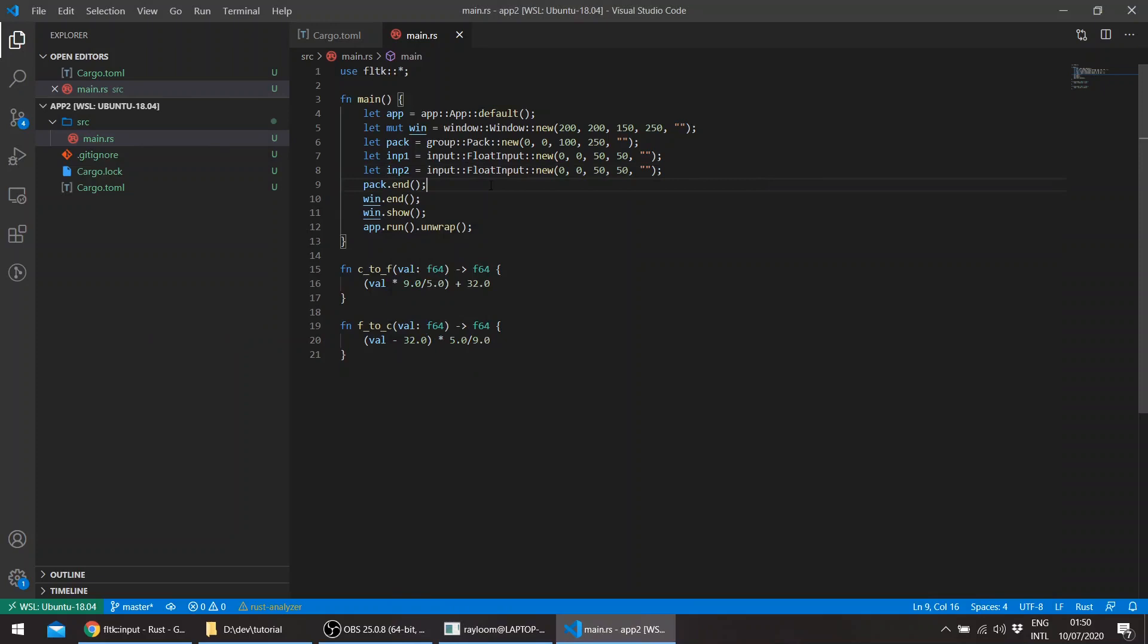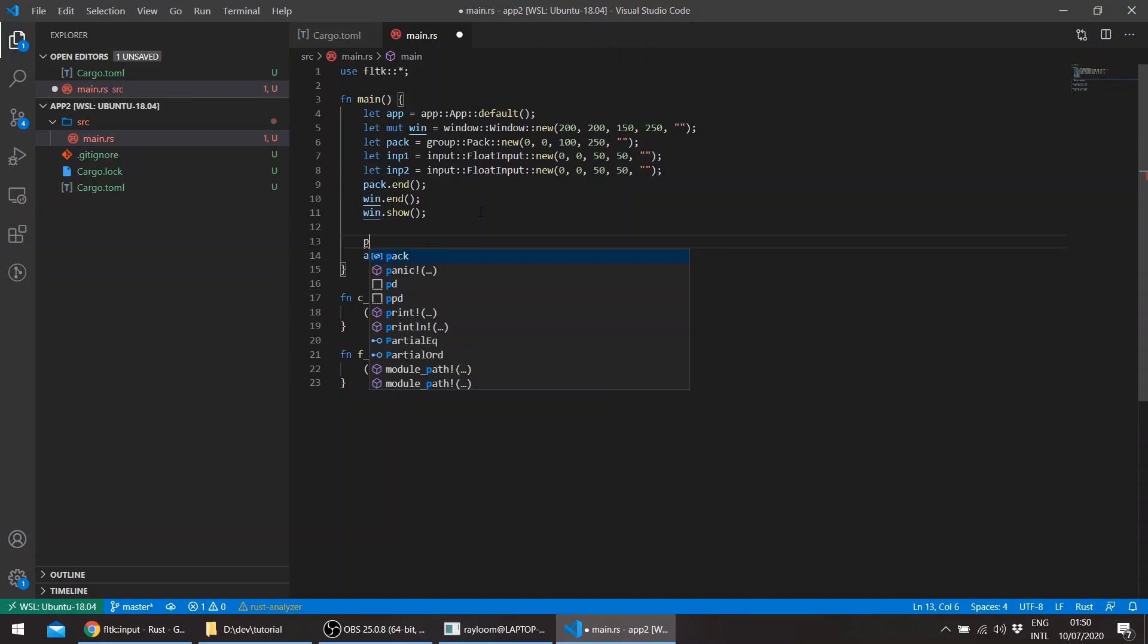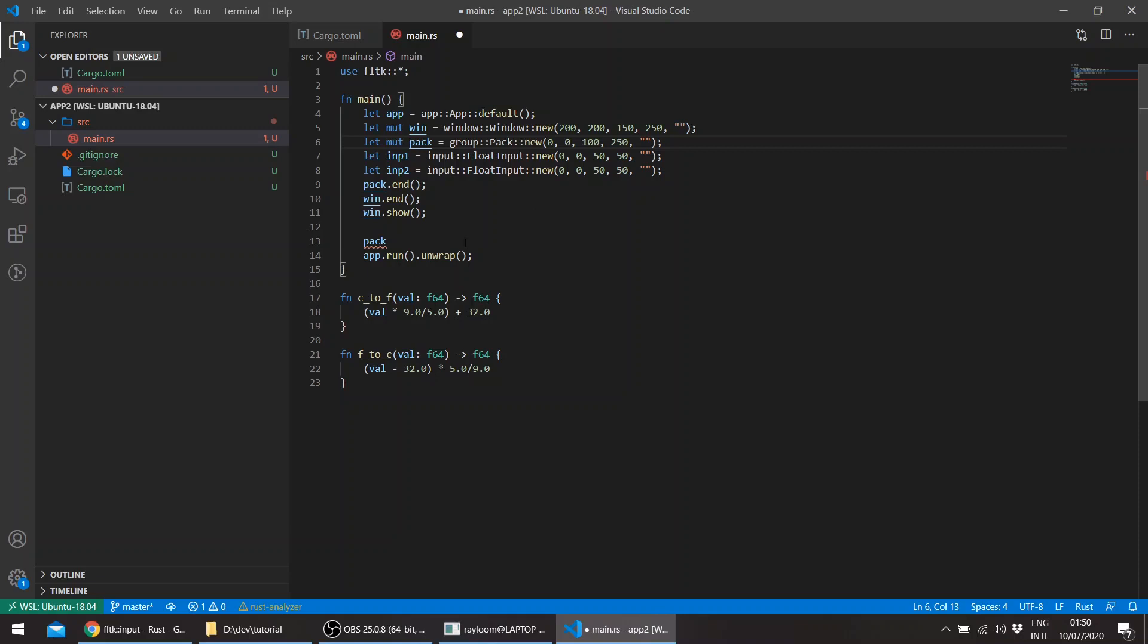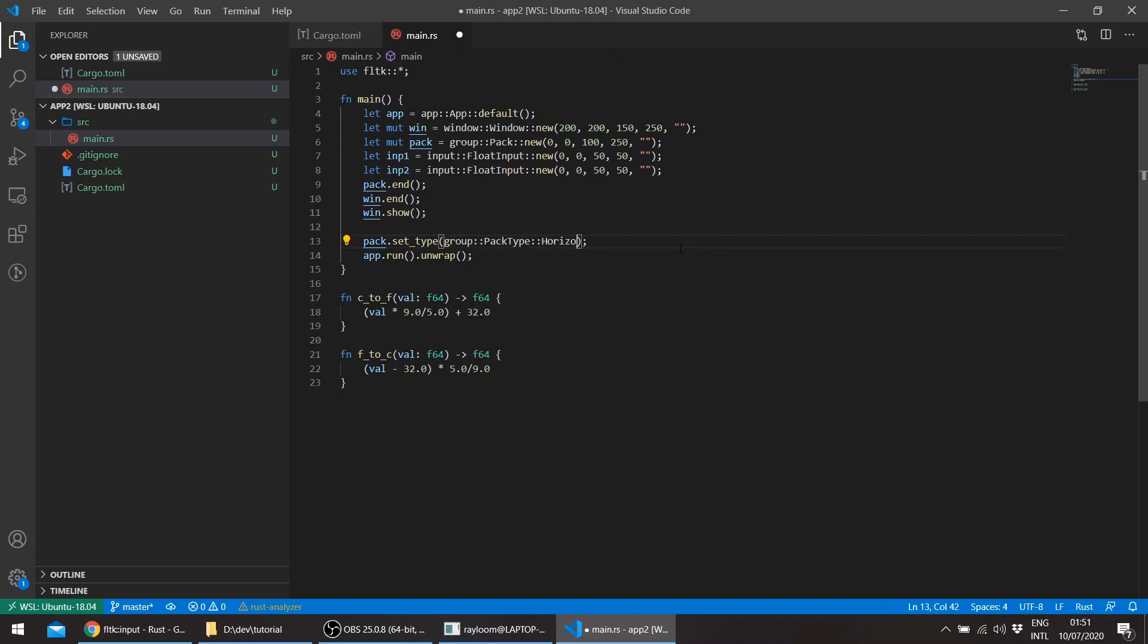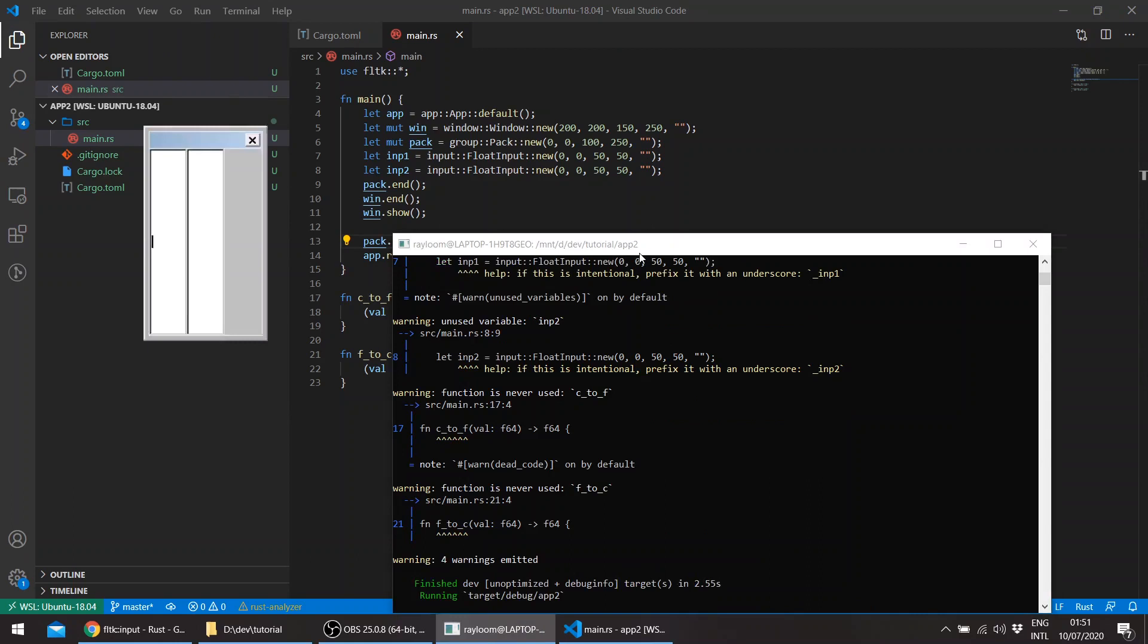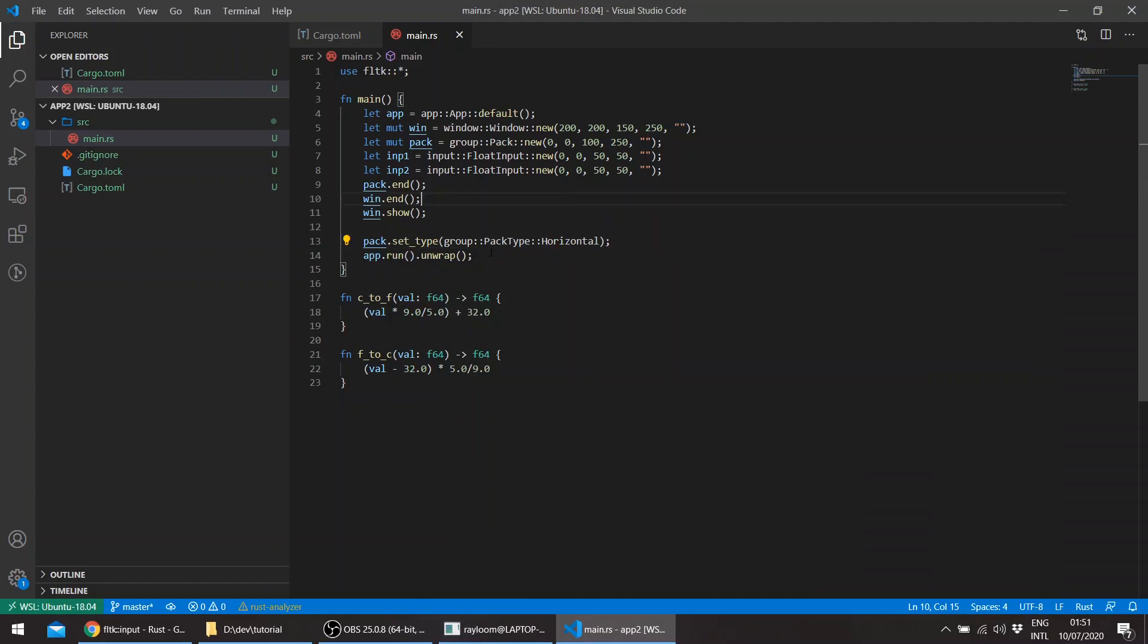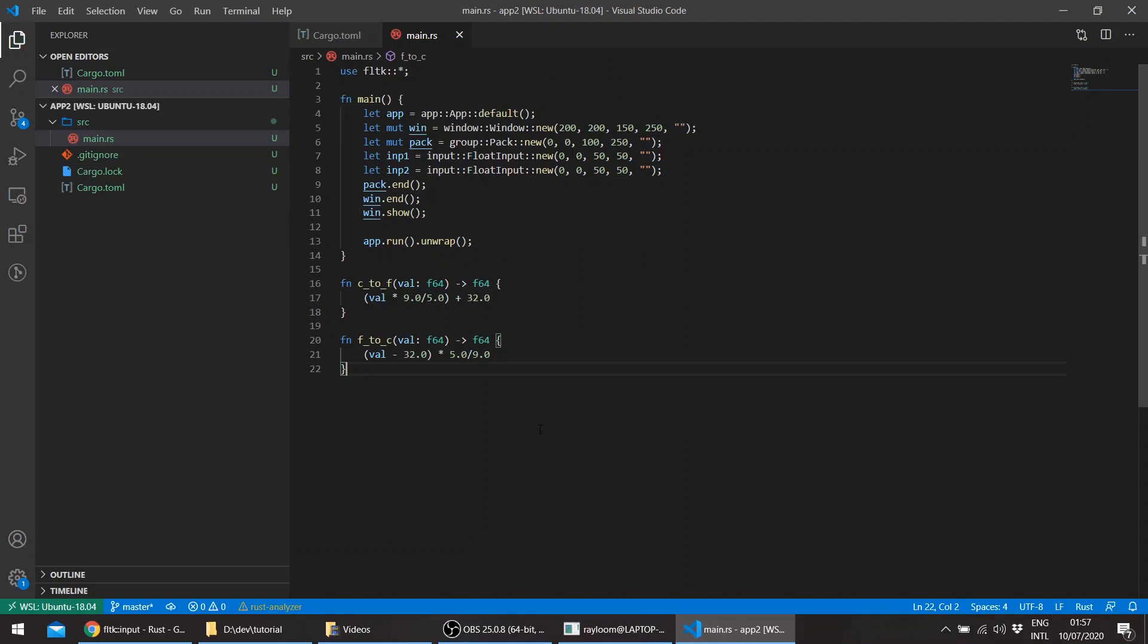Just before that, I wanted to show you how it will look if we change the packing to be horizontal. So pack, let's just make this mutable, pack set type, group, pack type, we'll say vertical. So this is the vertical by default. Horizontal looks like this - a horizontal packing of the widgets. So we'll stick with the vertical, which is the default. We'll just change the pack's width to be the same width as the window. And this should now be fixed.